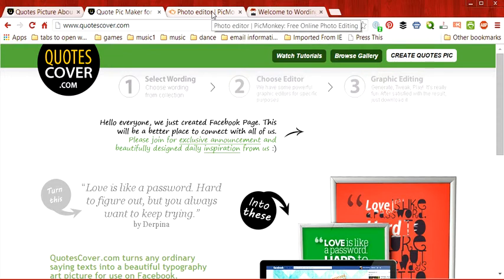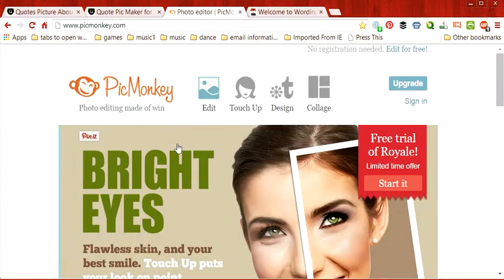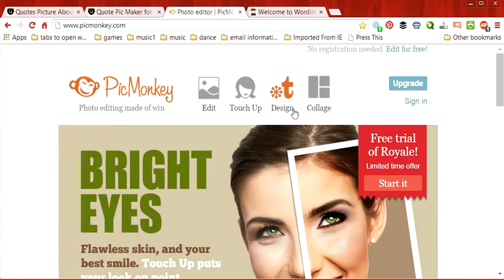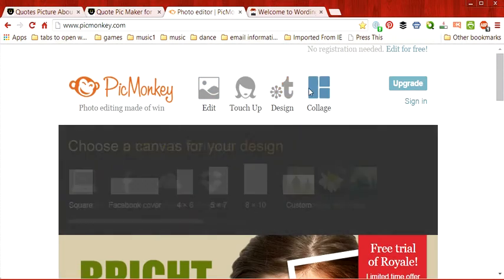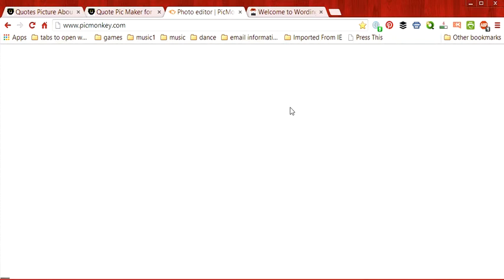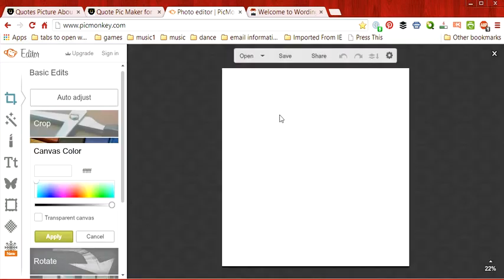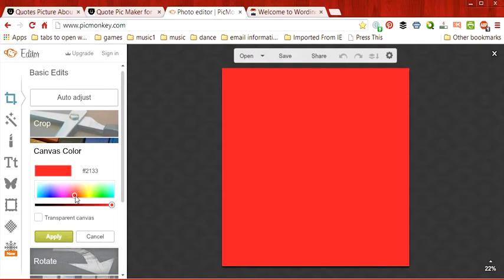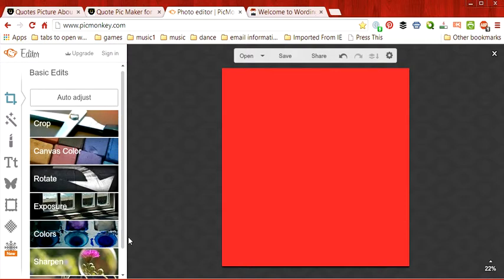First we are going to go to PicMonkey.com and click the design button here, and we are going to choose a color for our canvas. I'm going to choose red, and then click apply to make sure that you apply it.